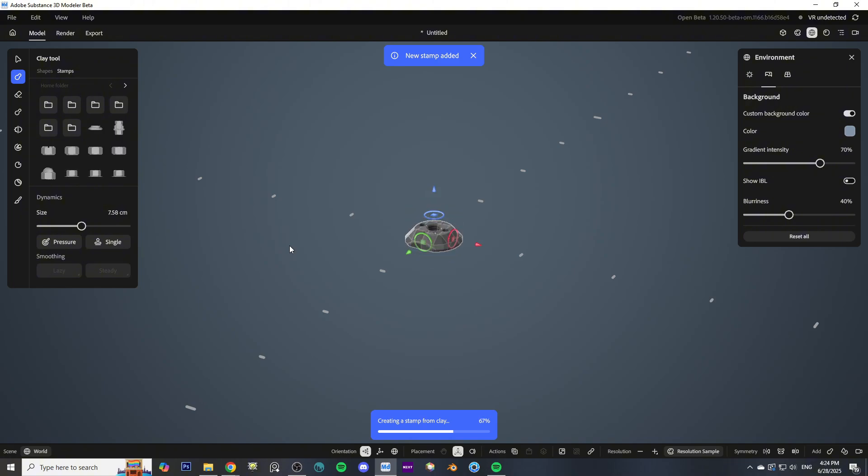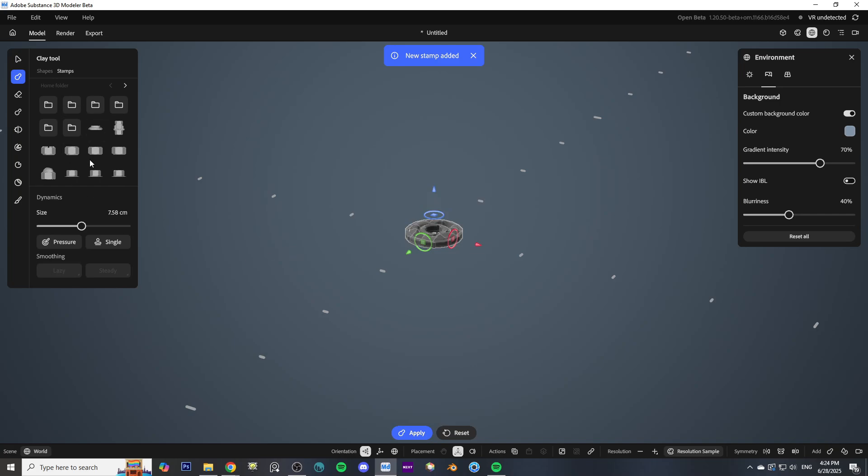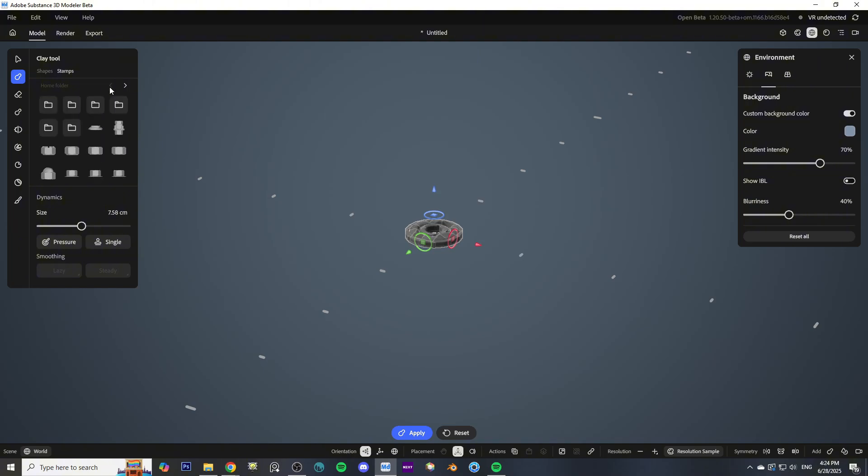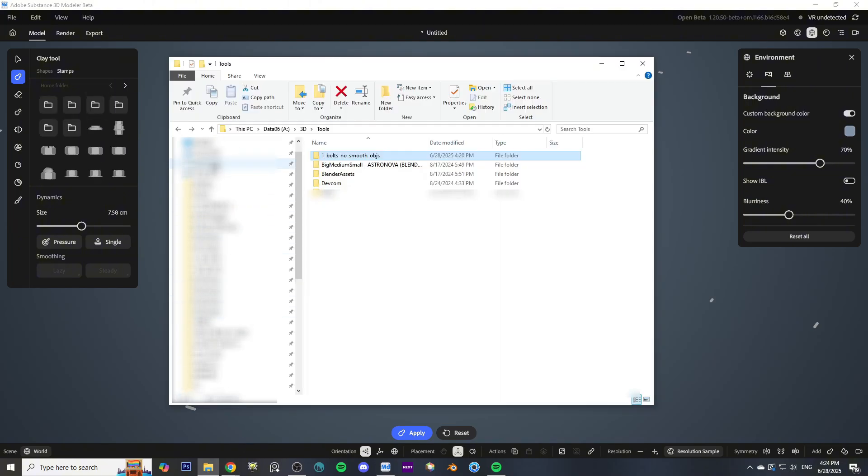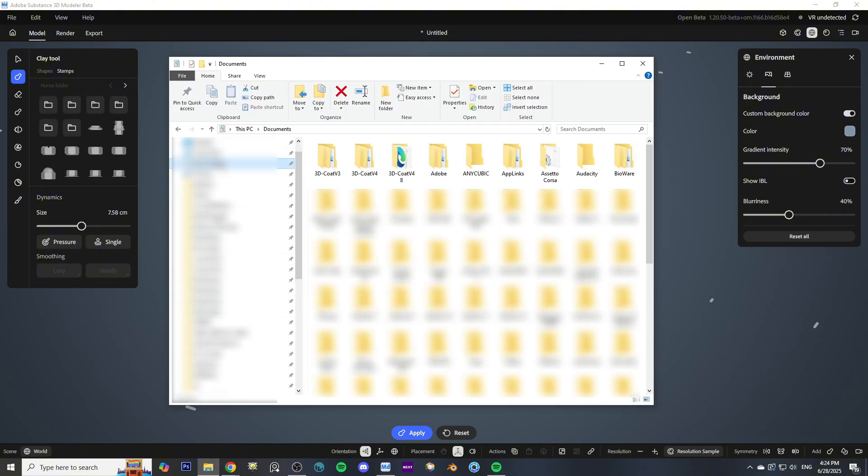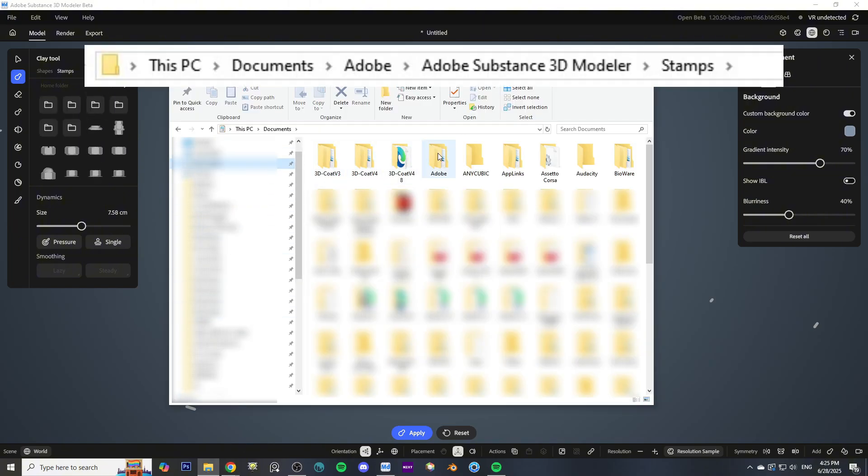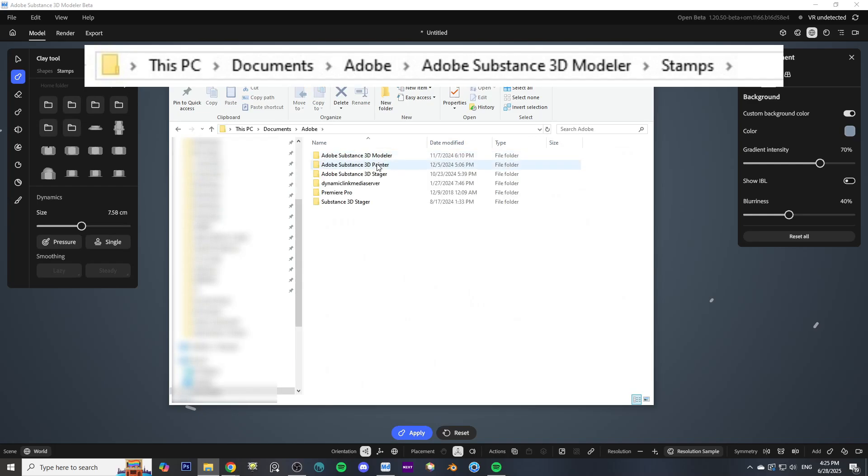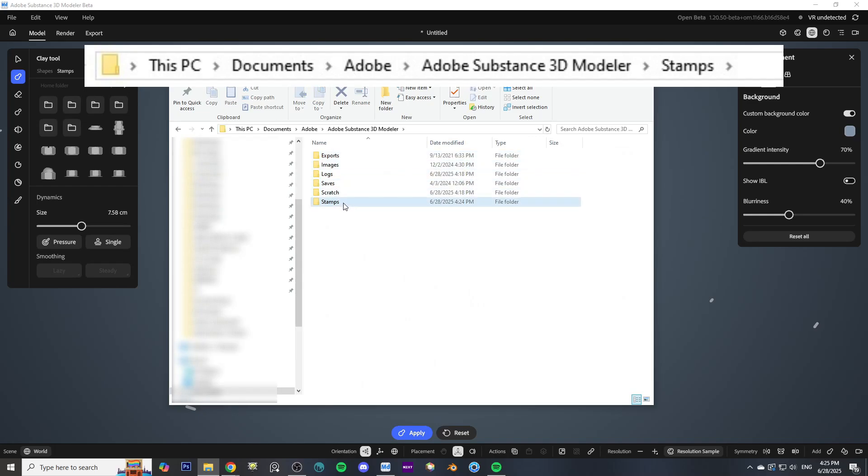Once you have everything imported, if you want to organize everything neatly into groups, all you have to do is navigate to the folder where your stamps are installed. Usually it's Documents > Adobe > Substance Modeler > Stamps.